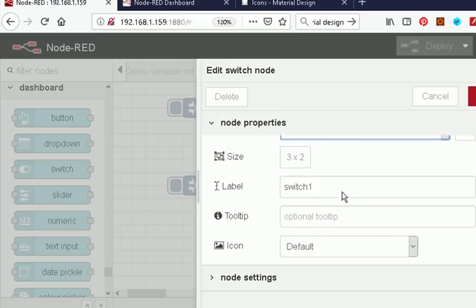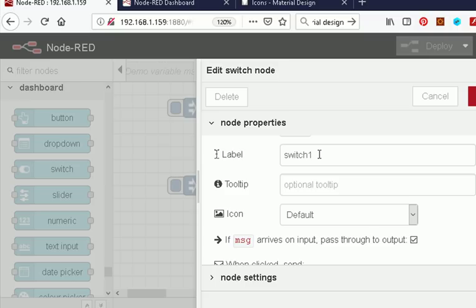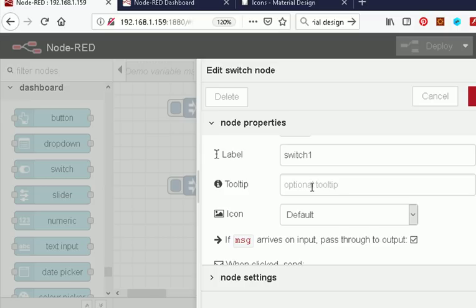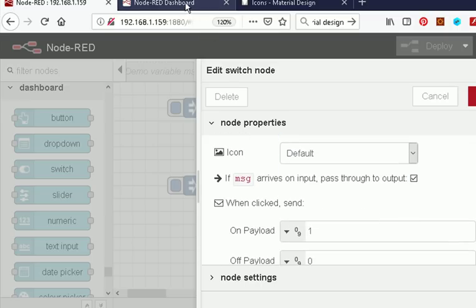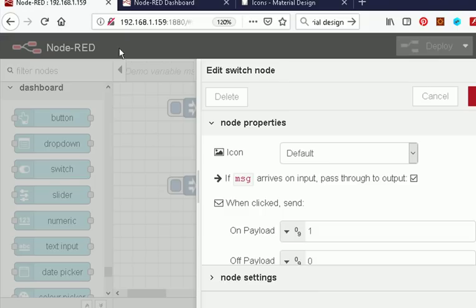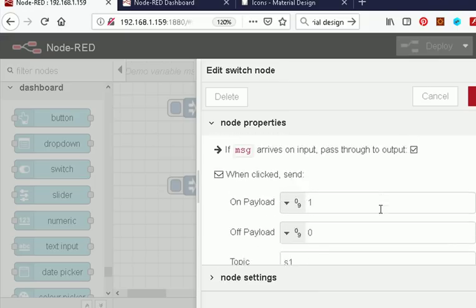We have the size of it. We have a label — switch one. We can have an optional tooltip which will appear when I hover over it. And a default icon, which is the switch icon, which is what you see here. We can change what this looks like if we want to by changing the default.